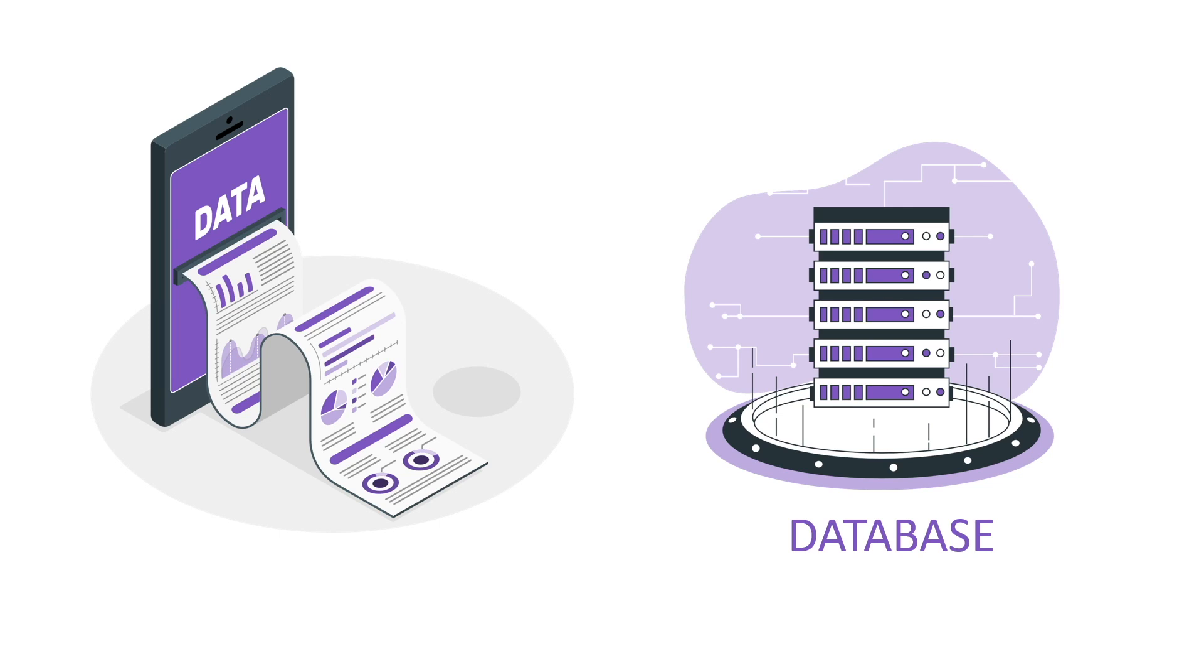Data can also be stored in files and other formats, which vary depending on the type of data. But most of the applications that we use daily use databases.